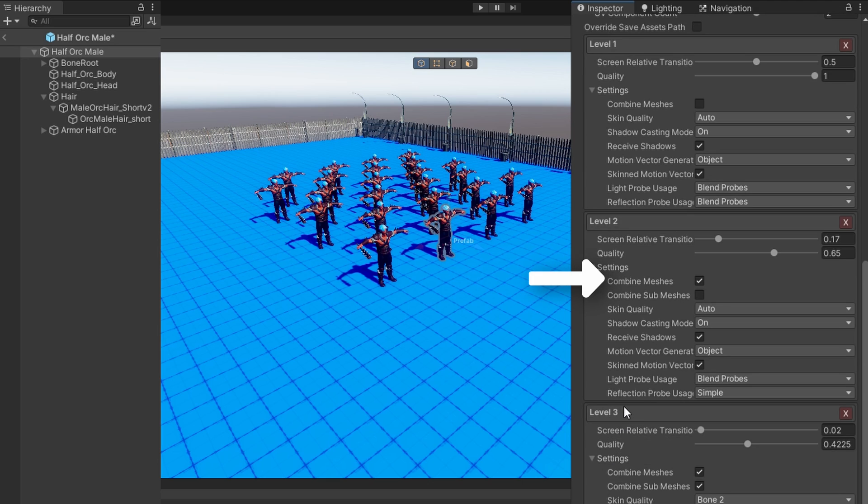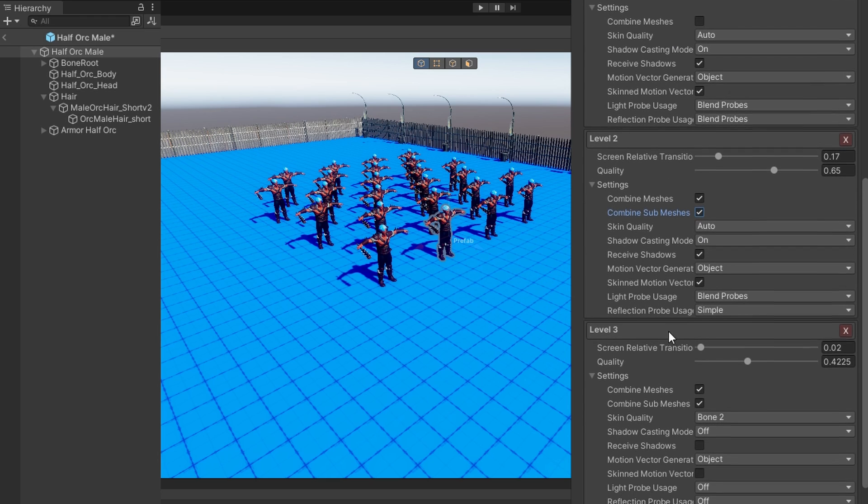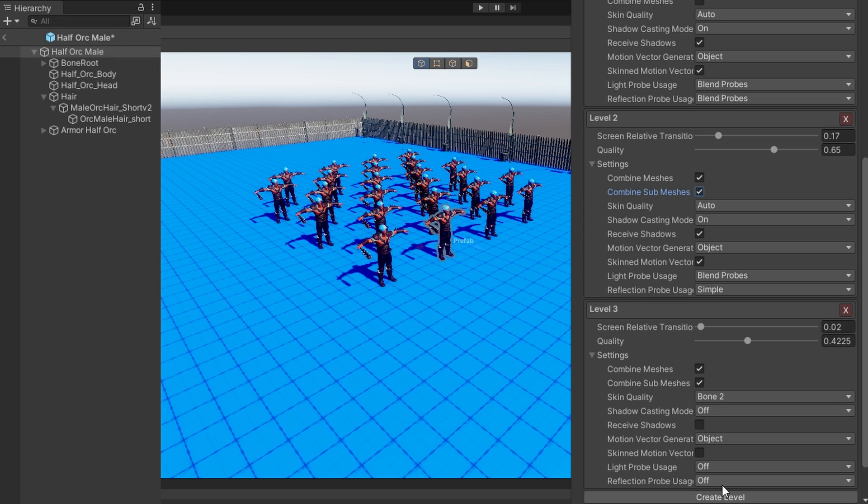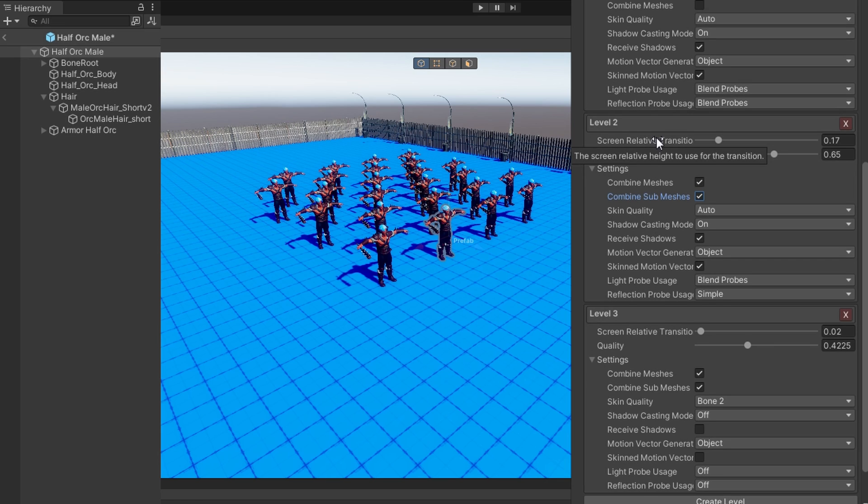You can see that the way that they set this up is it gets progressively worse in the lighting quality. Here we'll see shadows will be completely off. So let's leave those alone just to see how they work. And I want a relatively aggressive transition here. So the screen relative transitions affect how the LOD group is generated.